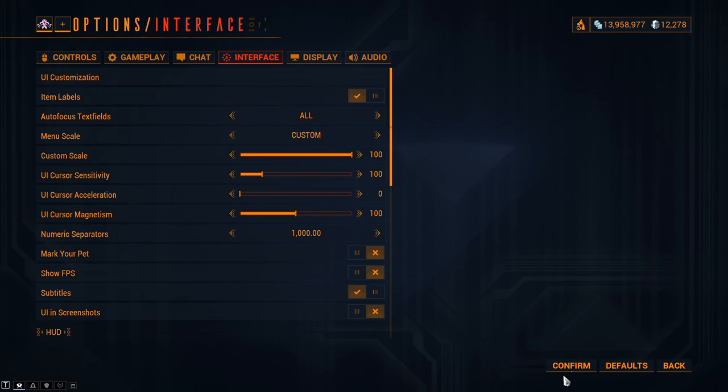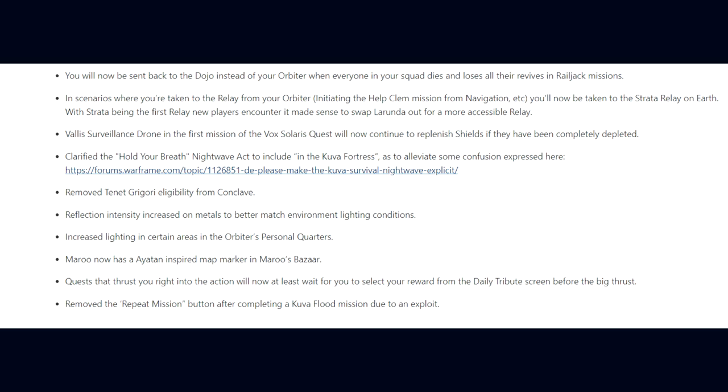Moving on, you will now be sent back to the dojo instead of your orbiter when everyone in your squad dies and loses all their revives in Railjack missions. In scenarios where you are taken to the relay from your orbiter, you'll now be taken to the Strata relay on Earth, with Strata being the first relay new players encounter. The Vay Hek surveillance drone in the first mission of the Vay Hek Uranus quest will now continue to replenish shields if they have been completely depleted. They've clarified the Hold Your Breath Nightwave act to include in the Kuva Fortress. They've removed the Tenno Gregorii's eligibility from Conclave.